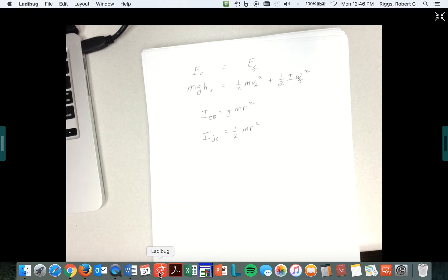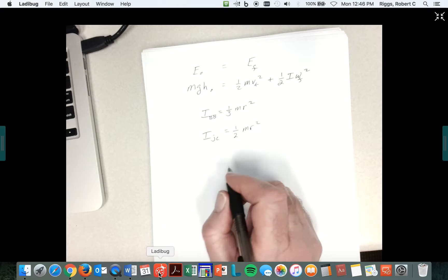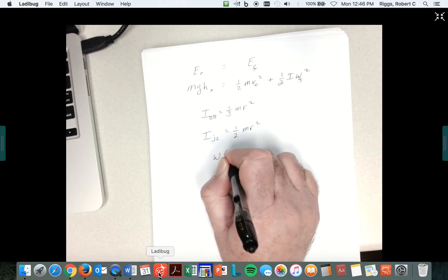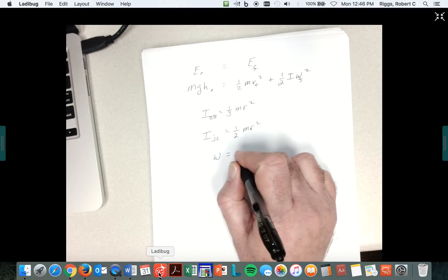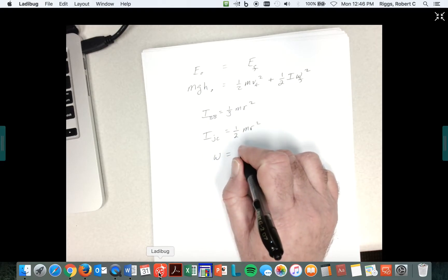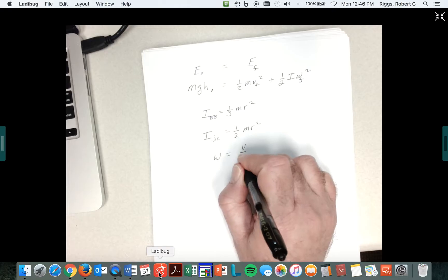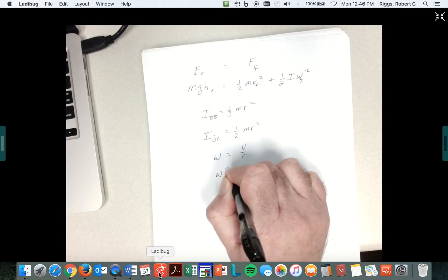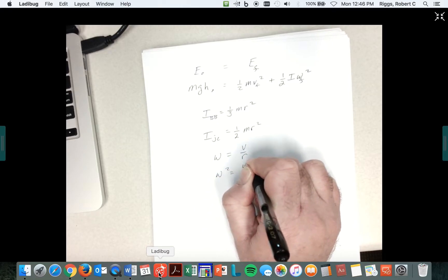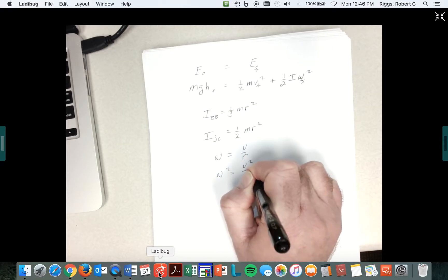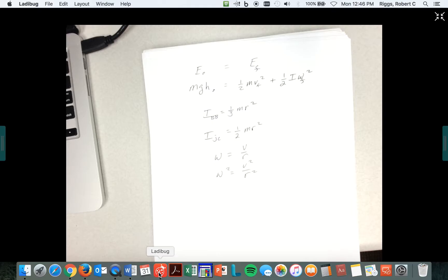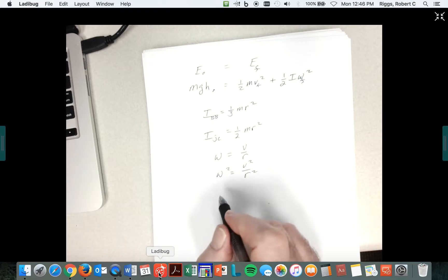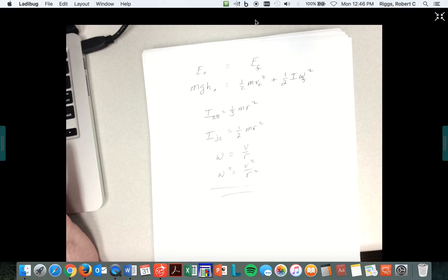So you have one-half MR squared. You might be going, wait a minute, they didn't give me R. Ah, do you need it? Because remember, omega equals V over R, therefore omega squared equals V squared over R squared. Lots of things cancel, and you can figure this out from there. These are your big hints in trying to solve that one.